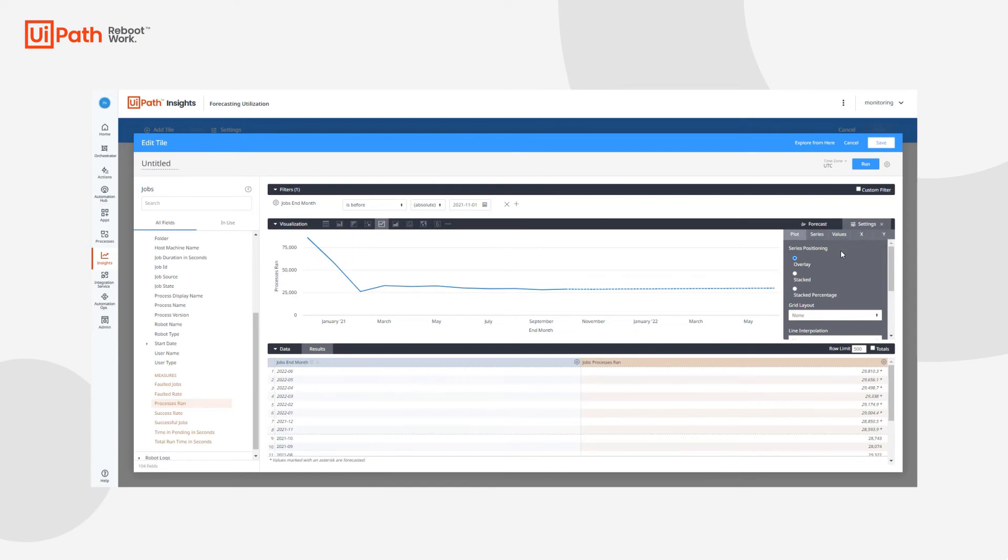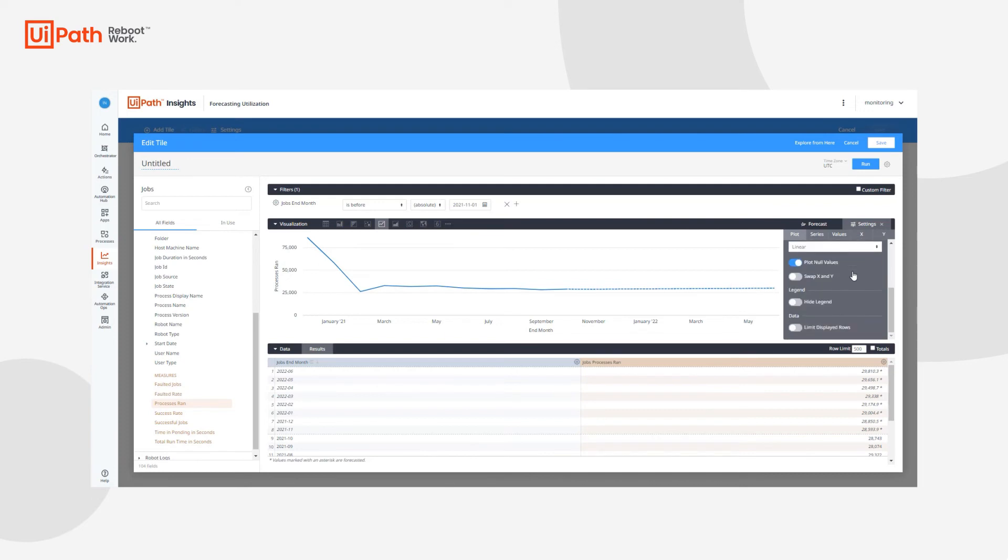We first have the plot menu options where we have overlay, stack, and different ways where we can position the data. We have the option to change the grid layout and even hide legends.